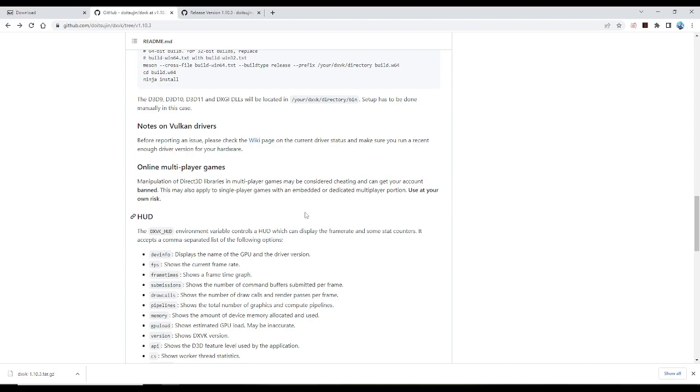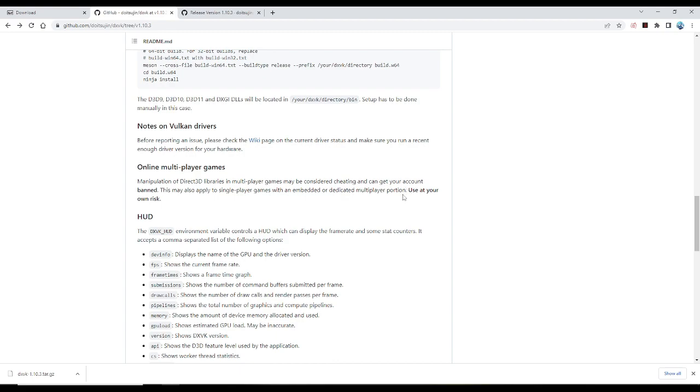Because on some ports it's a little bit laggy, but before that let me just give you a quick warning. Since this is like a manipulation of files in game, it may be considered as cheating and can get your account banned. This may also apply to single player games with embedded or dedicated multiplayer portions. So use it at your own risk. But so far I think this is pretty harmless, but still I'm just going to give this warning.